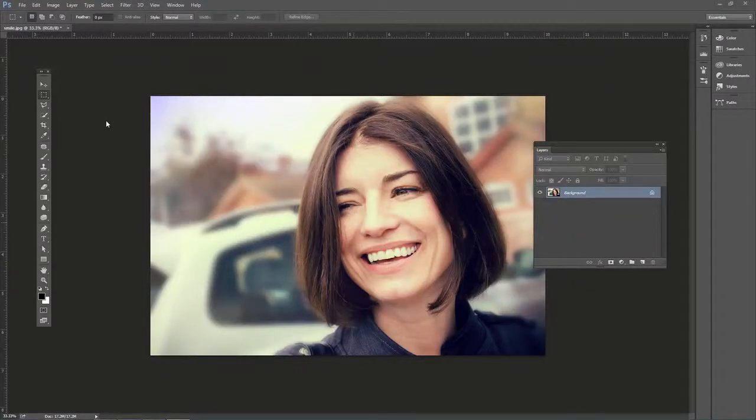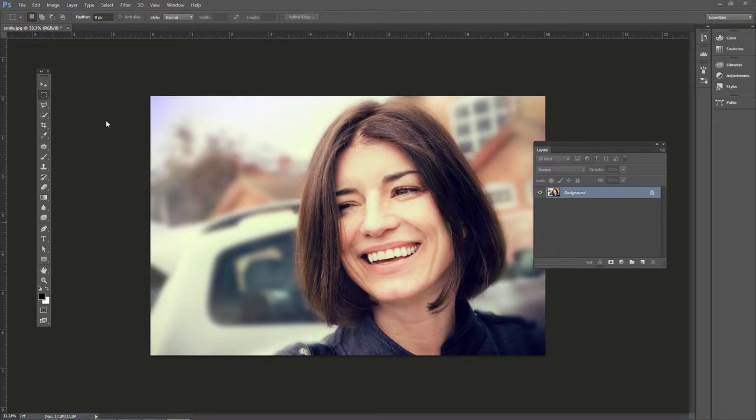As a portrait photographer, I'm sure you're aware of white balance and how important it is to take photos with the correct white balance settings.